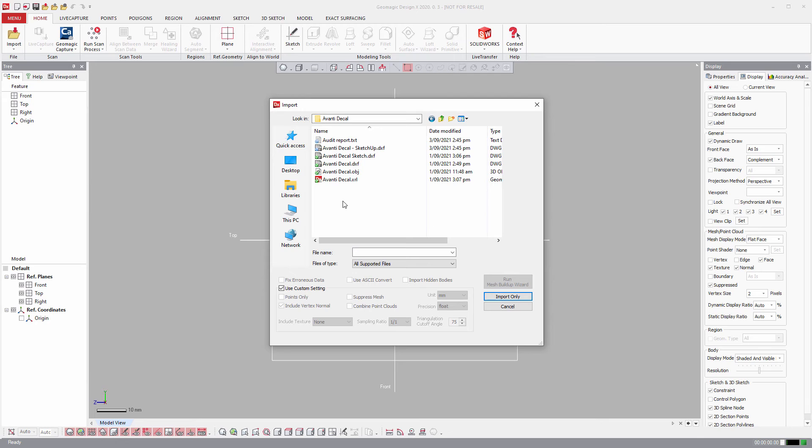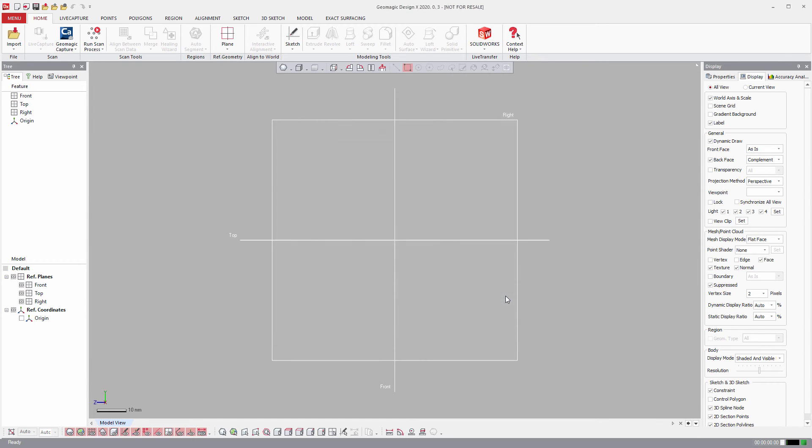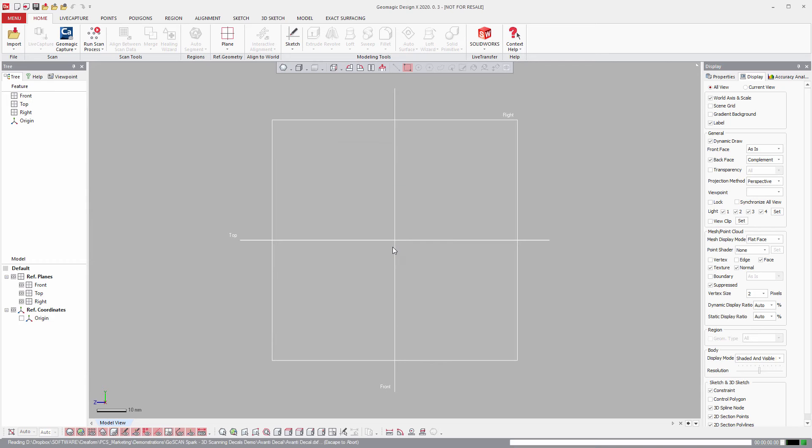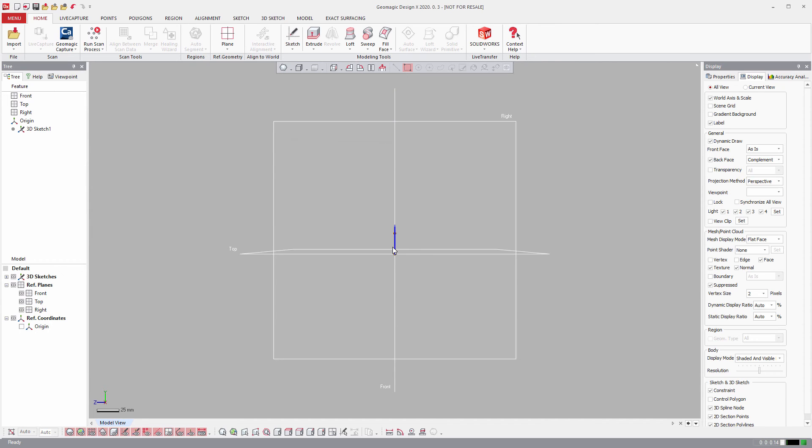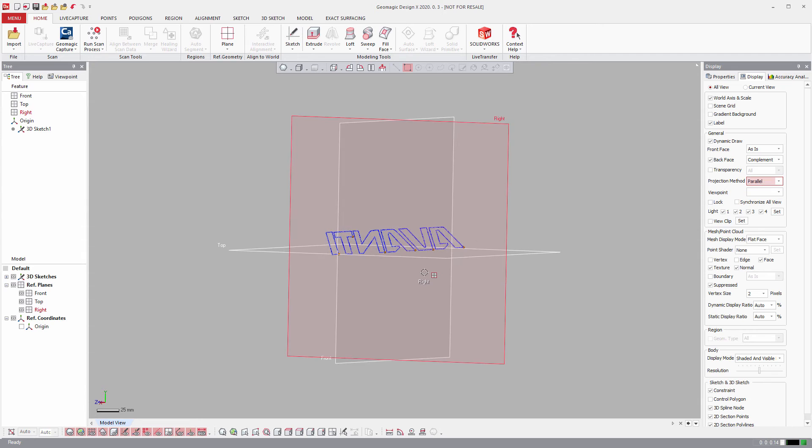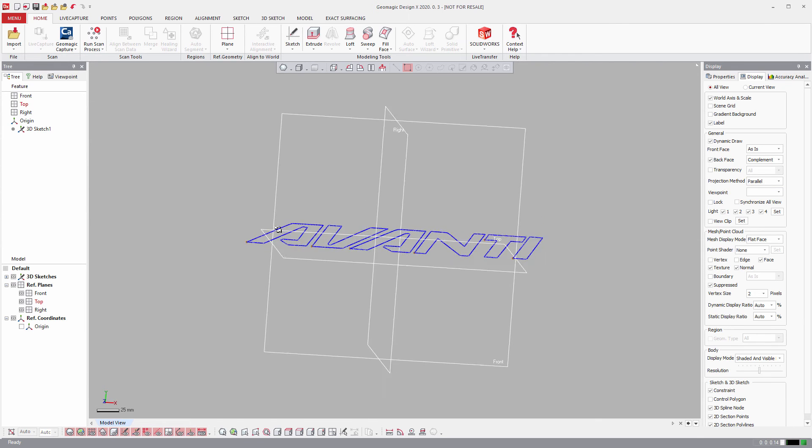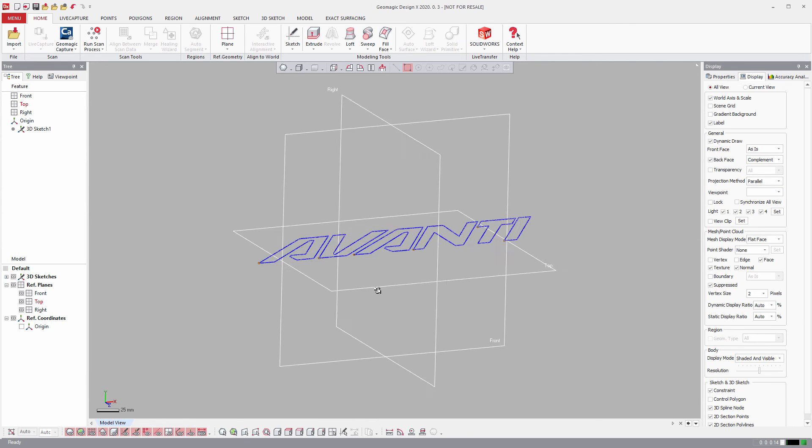Okay, next we're going to click on that DXF file, which is the Avanti decal here, and import that into here, and then select OK. And I'll just turn it off Perspective to Parallel Projection. So you can see here's the sketch.